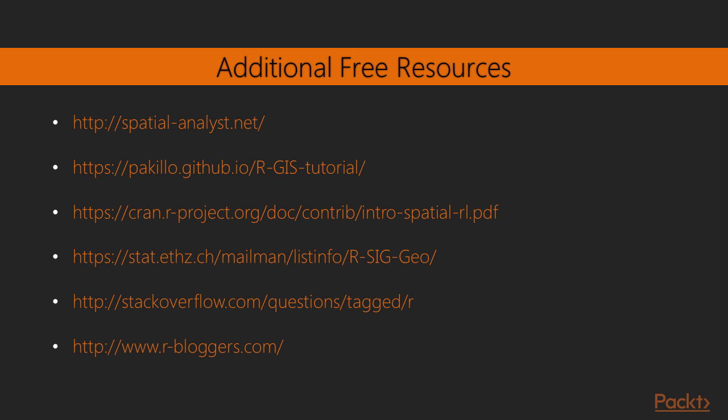R being an open source software means that over the internet you can find lots of free material to learn more about spatial data analysis. These are just some of the numerous examples of highly curated didactic texts you can find with just a Google search.